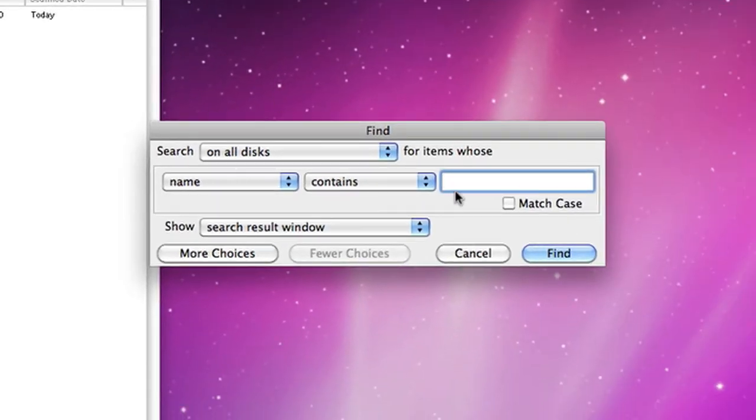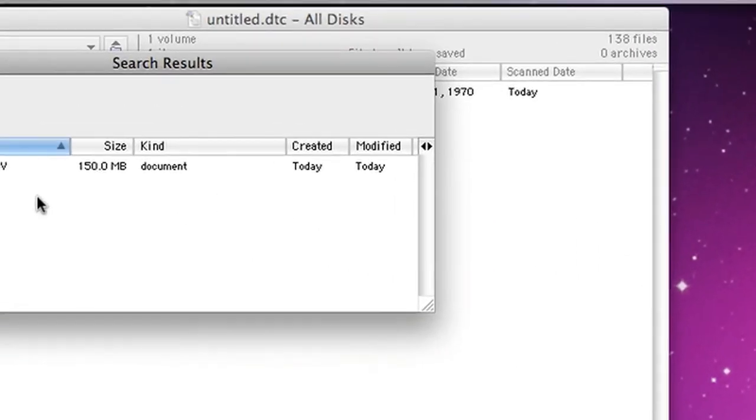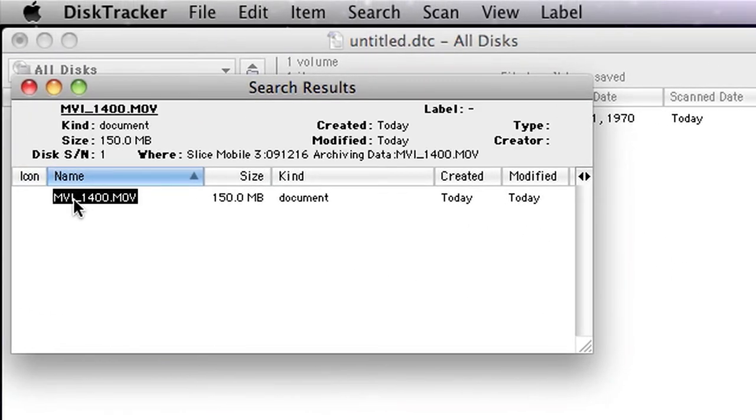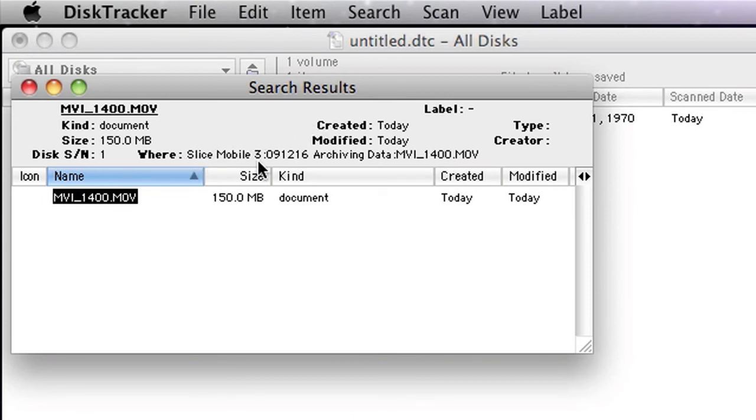I get my find window over here. I type mvi_1400, and when I click OK, it says here's your file, and it tells me it's on Slice Mobile 3.